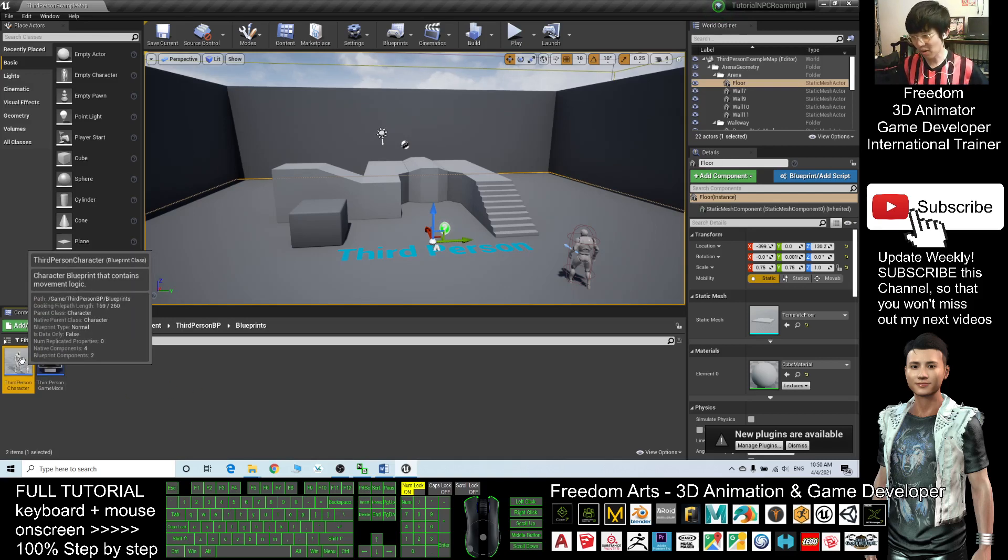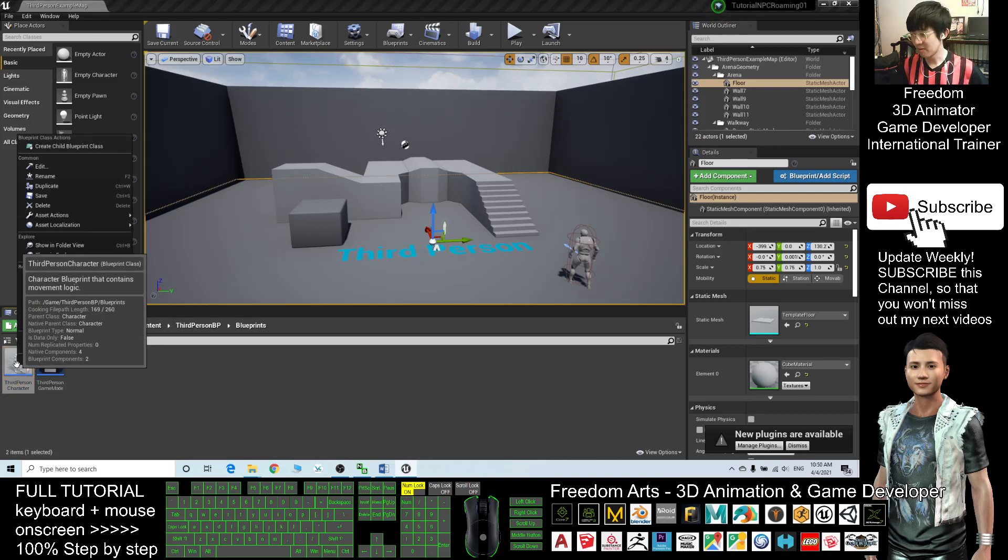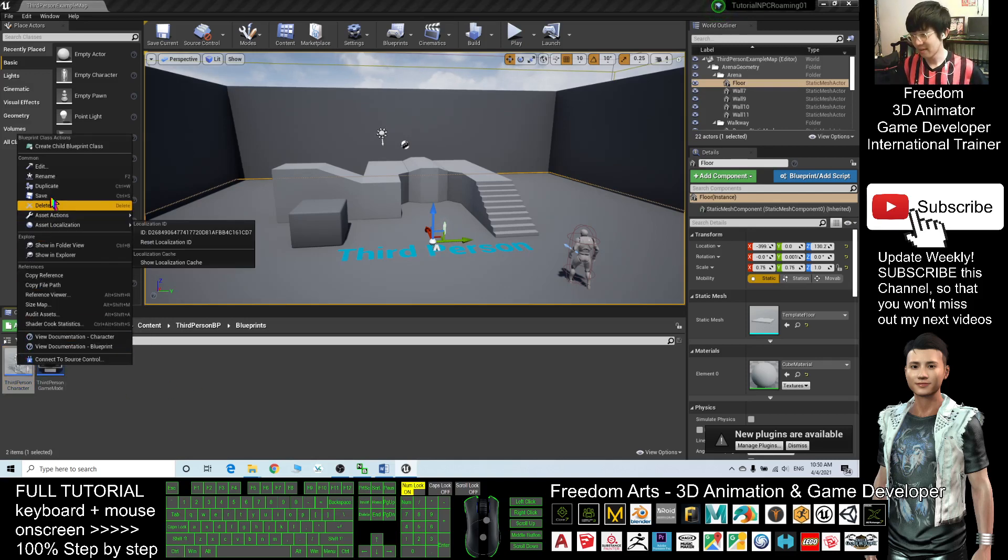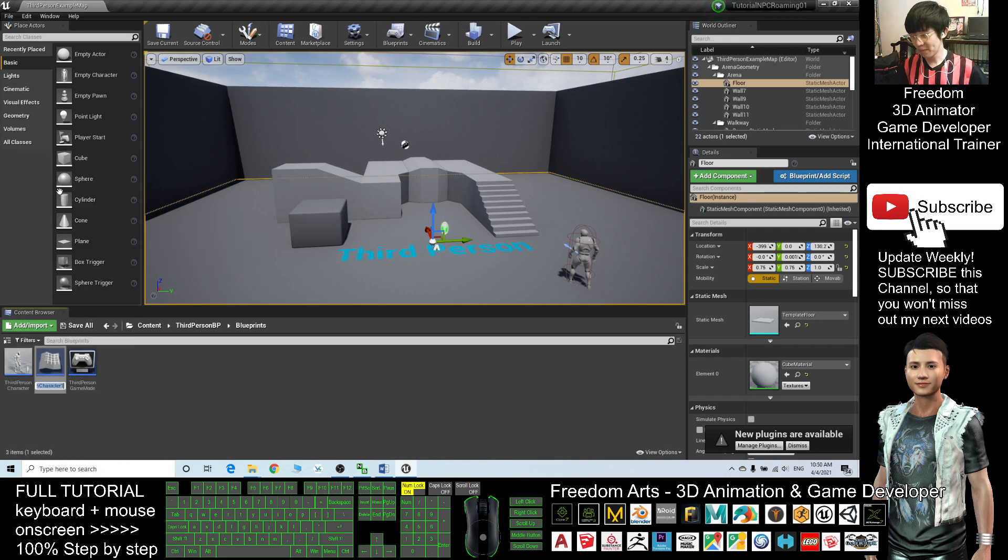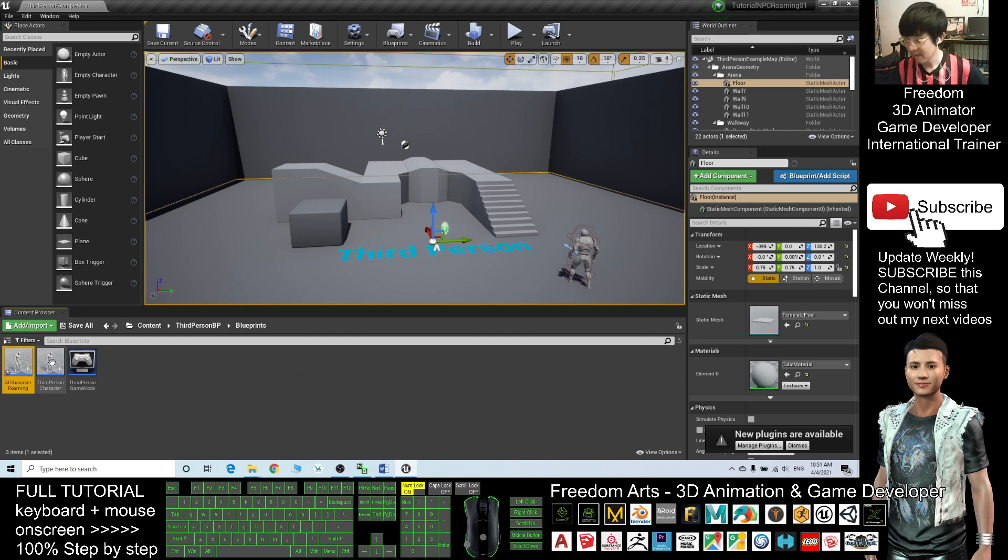So in order to create an NPC, I also copy this. Right click, duplicate, and I will name this as AI Character Roaming.